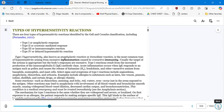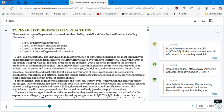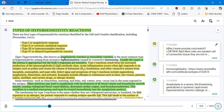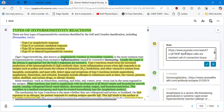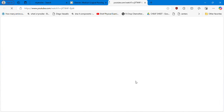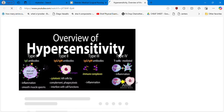We have type one or anaphylactic response, type two cytotoxic — and remember 'cyto' is related to cells — type three or immunocomplex reaction, and type four or delayed hypersensitivity reaction. We're now going to watch a video reviewing the four hypersensitivities.